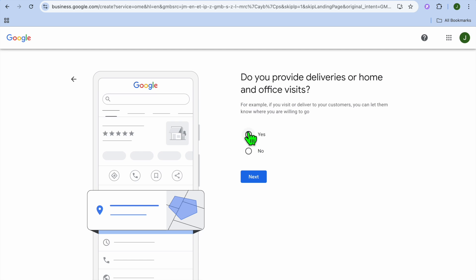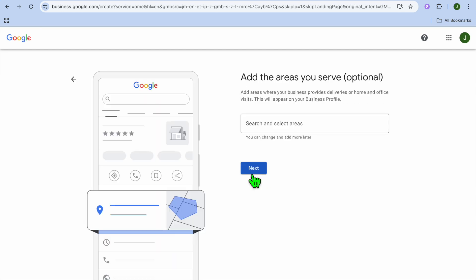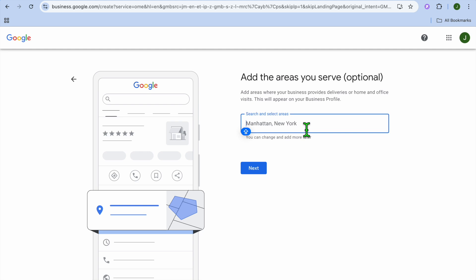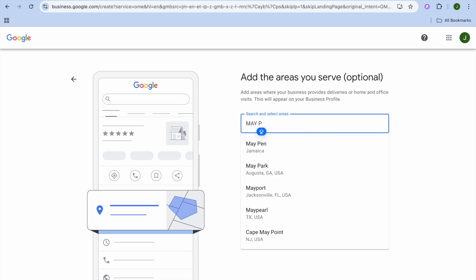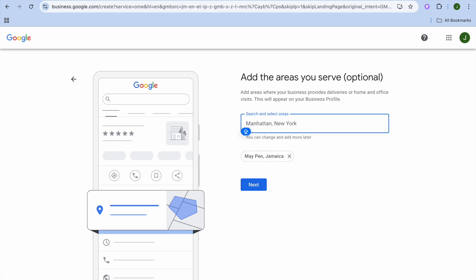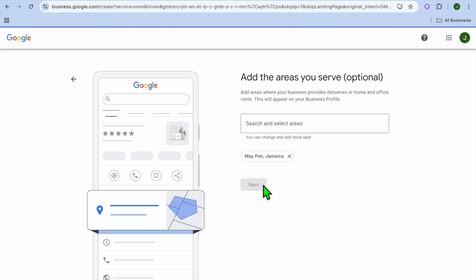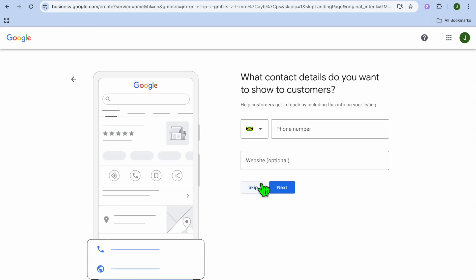Then, do you provide deliveries or home and office visit? You can select yes or no. So I'm going to be selecting yes for this example since this is a restaurant. More than likely you provide deliveries. Then you're going to tap on next. Add the areas you serve, so for example you can select the region that you serve in.